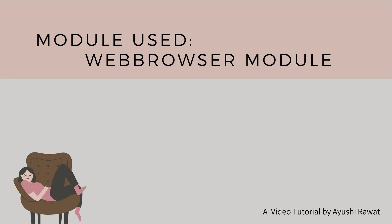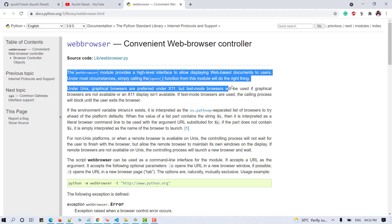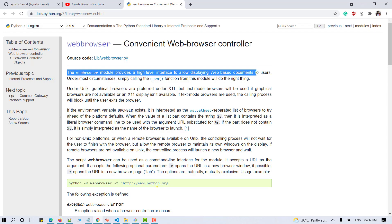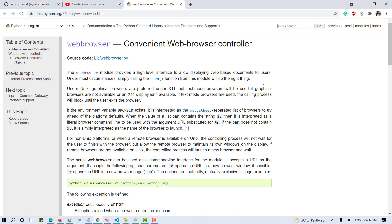Now let's have a look at the modules used. Web browser module. The web browser module provides a high level interface to allow displaying web-based documents to users. Under most circumstances, simply calling the open function from this module will do the right thing.